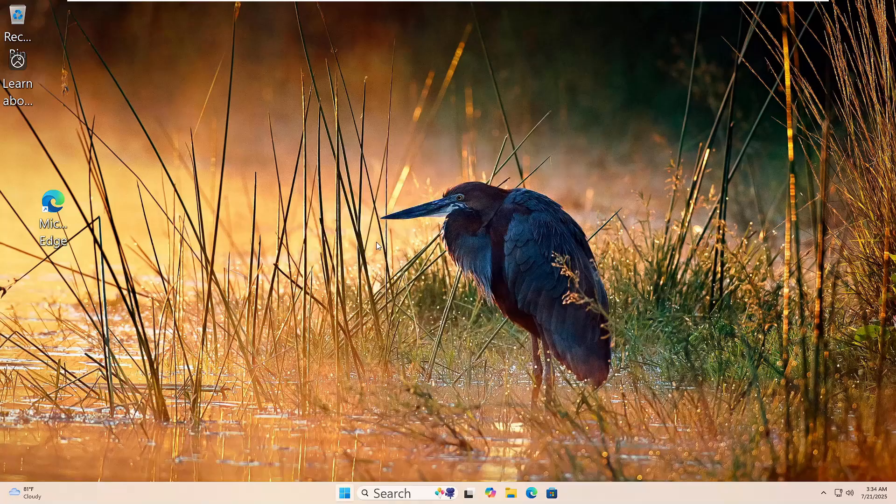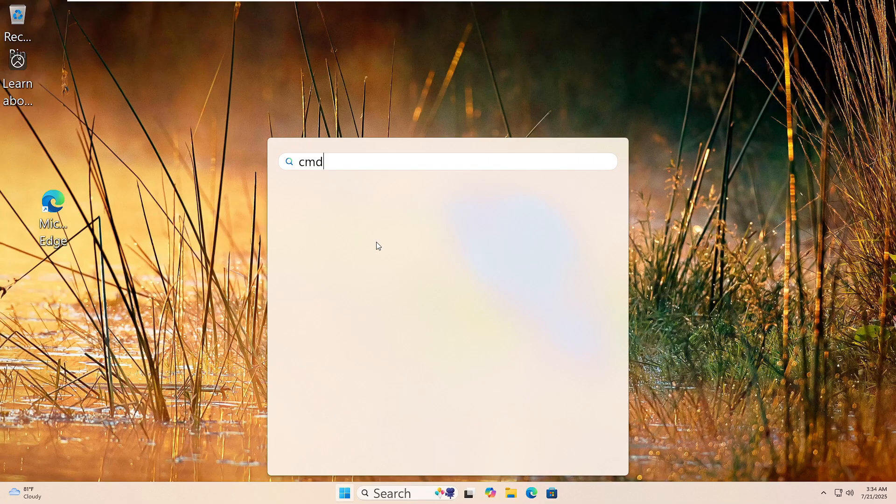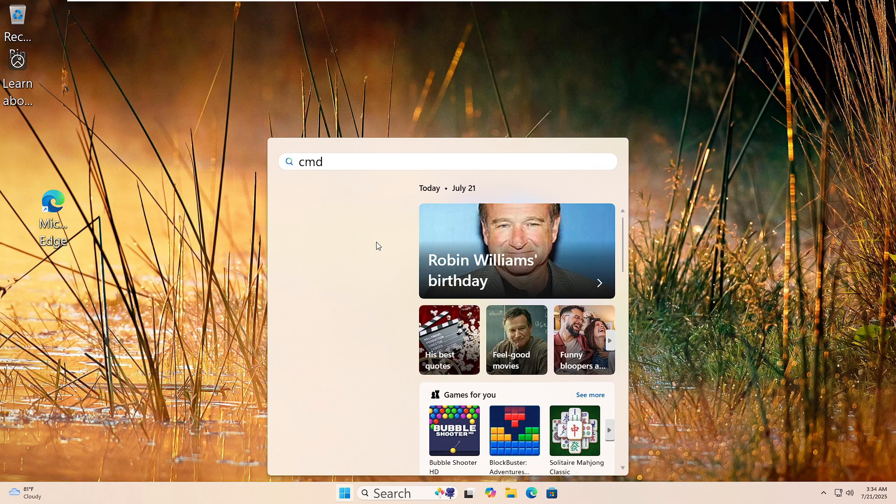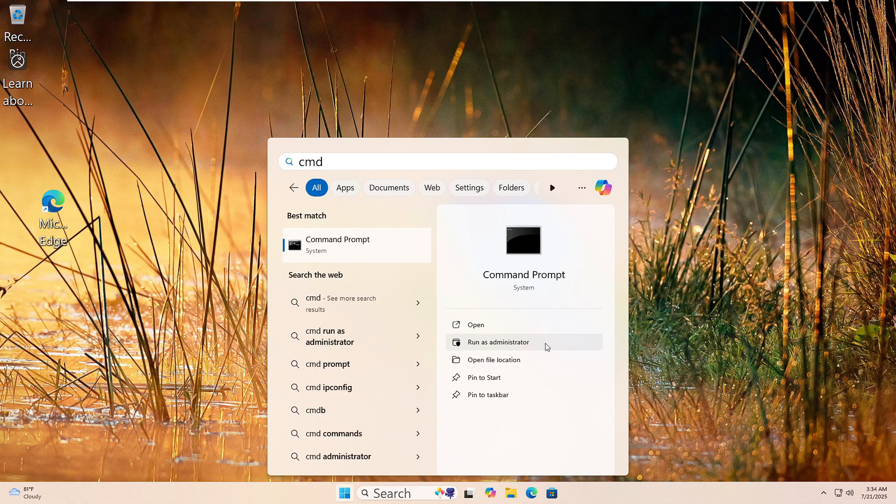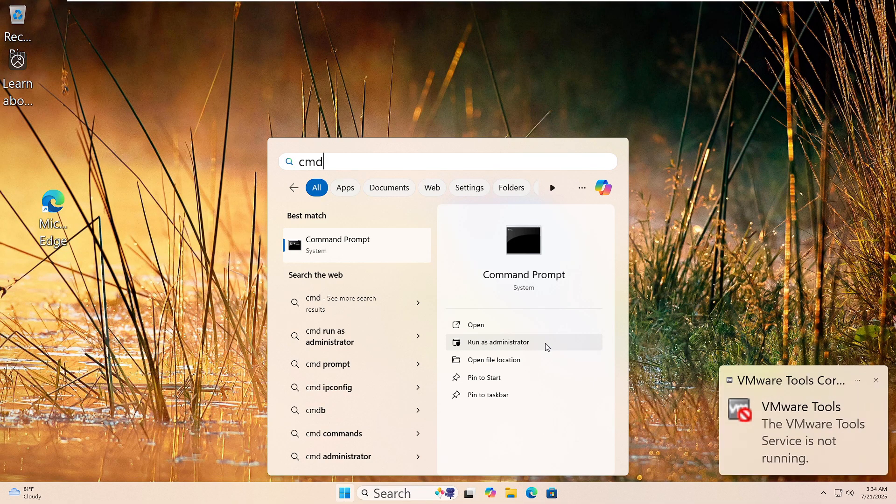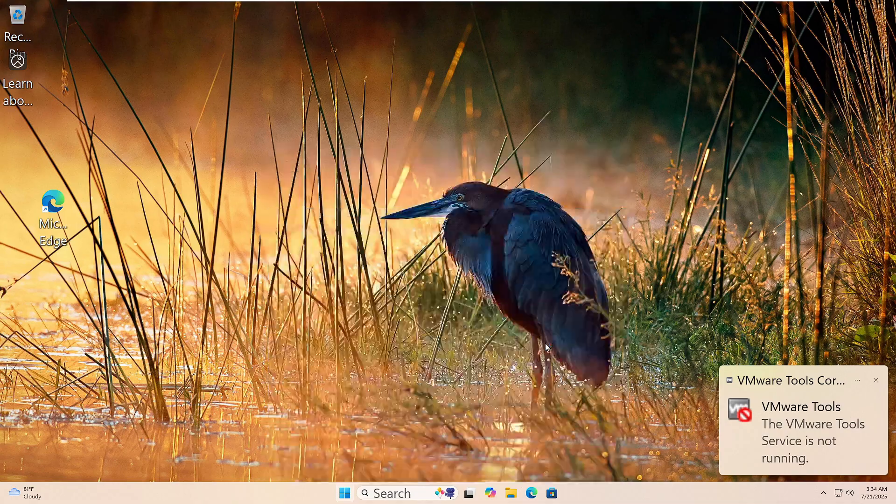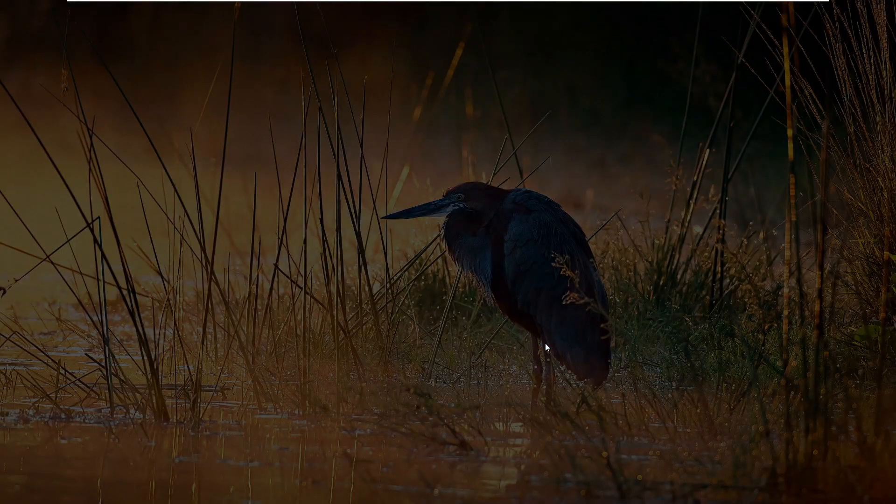Let's run the System File Checker. Click the Start button and type CMD in the search box. Right-click Command Prompt and choose Run as Administrator. If you see a prompt, click Yes.